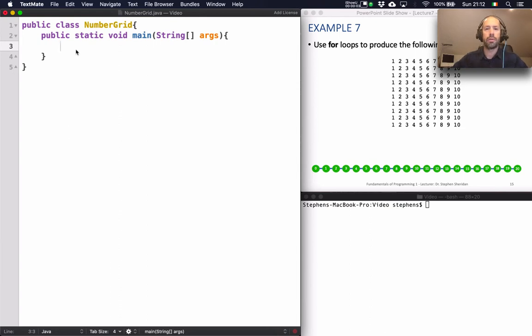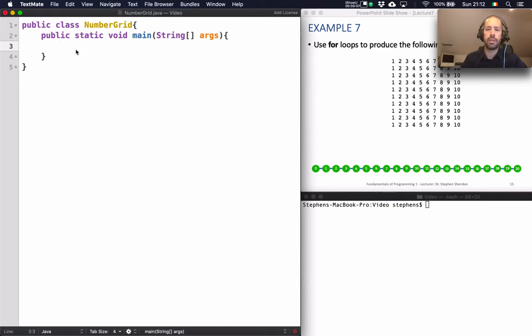Hello and welcome to another Java tutorial. In this video we're going to have a look at how to print this grid of numbers.